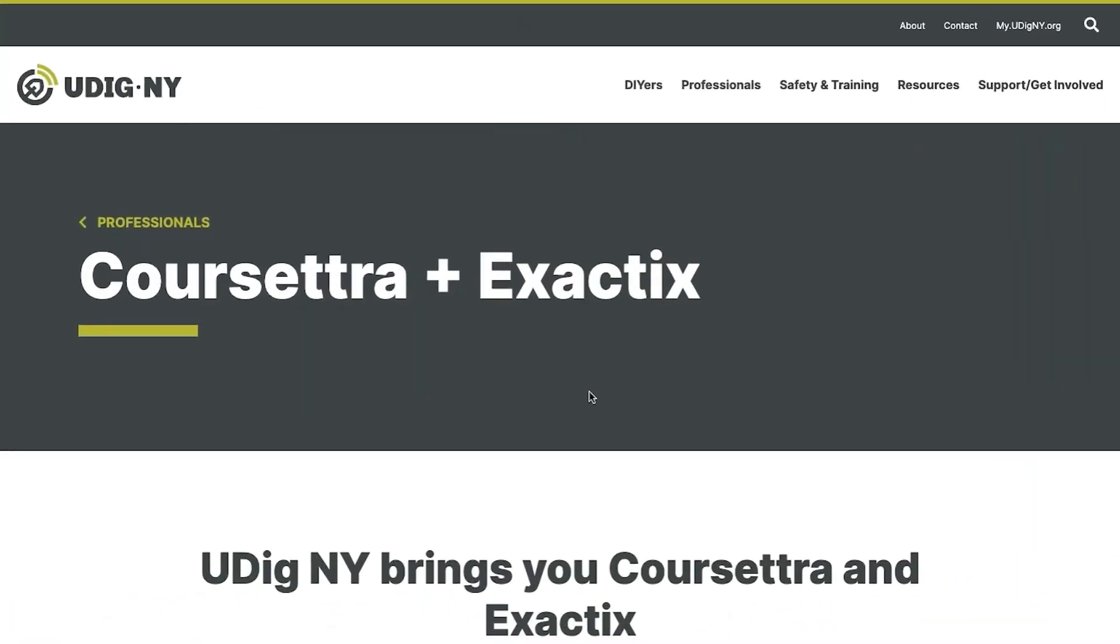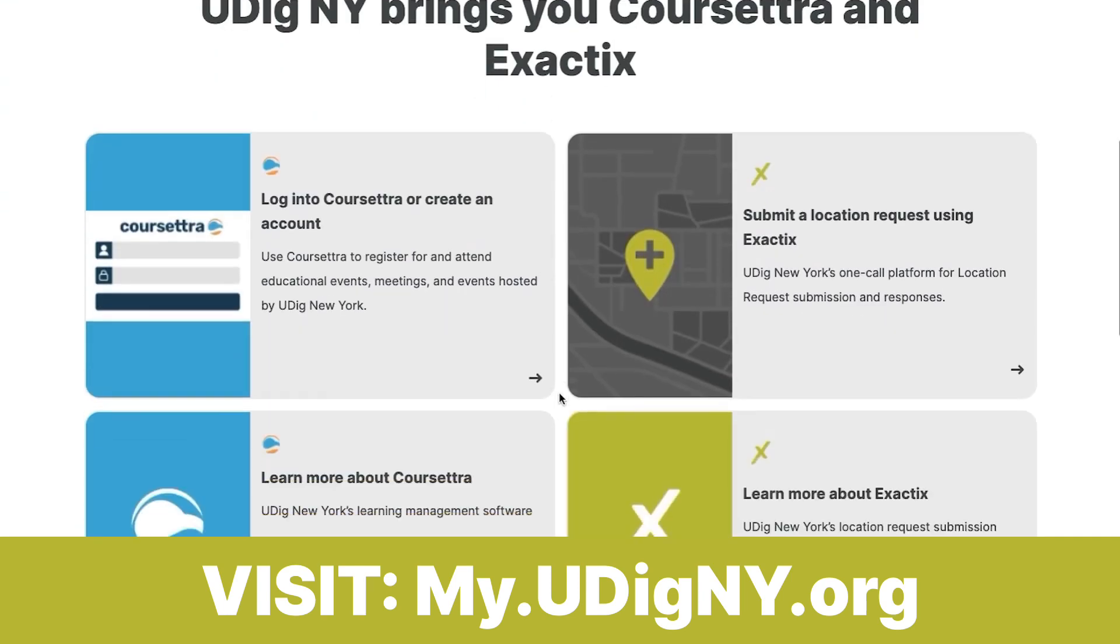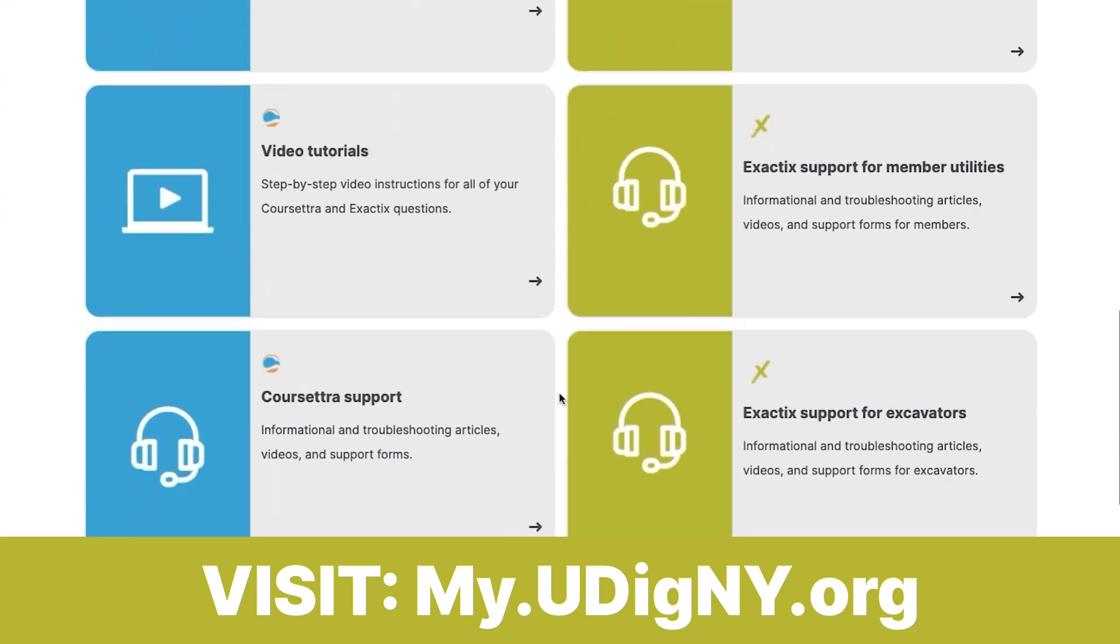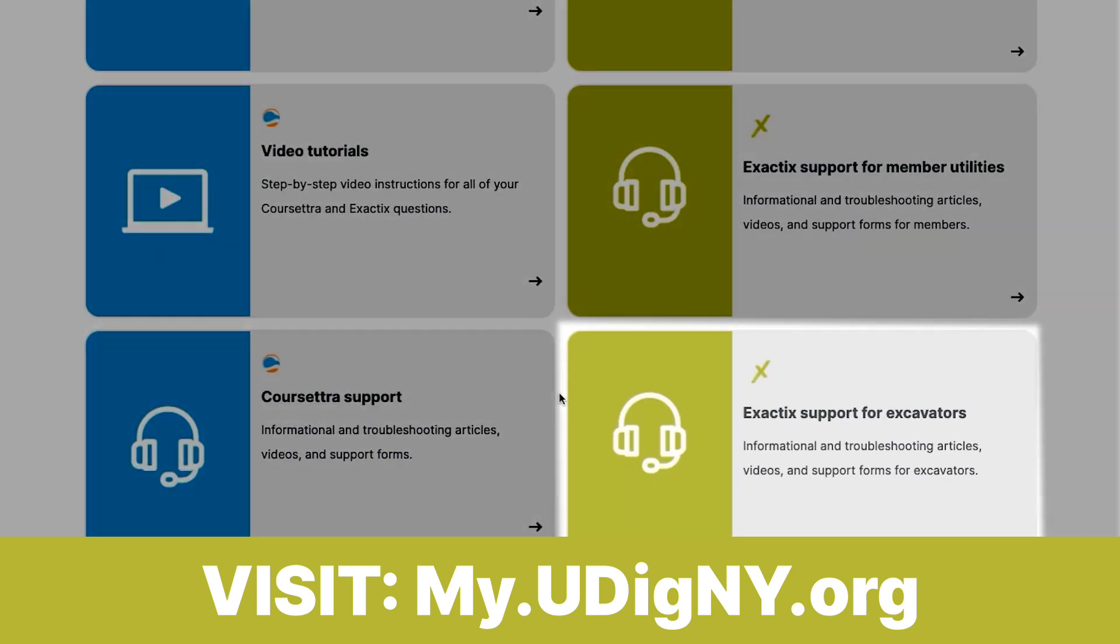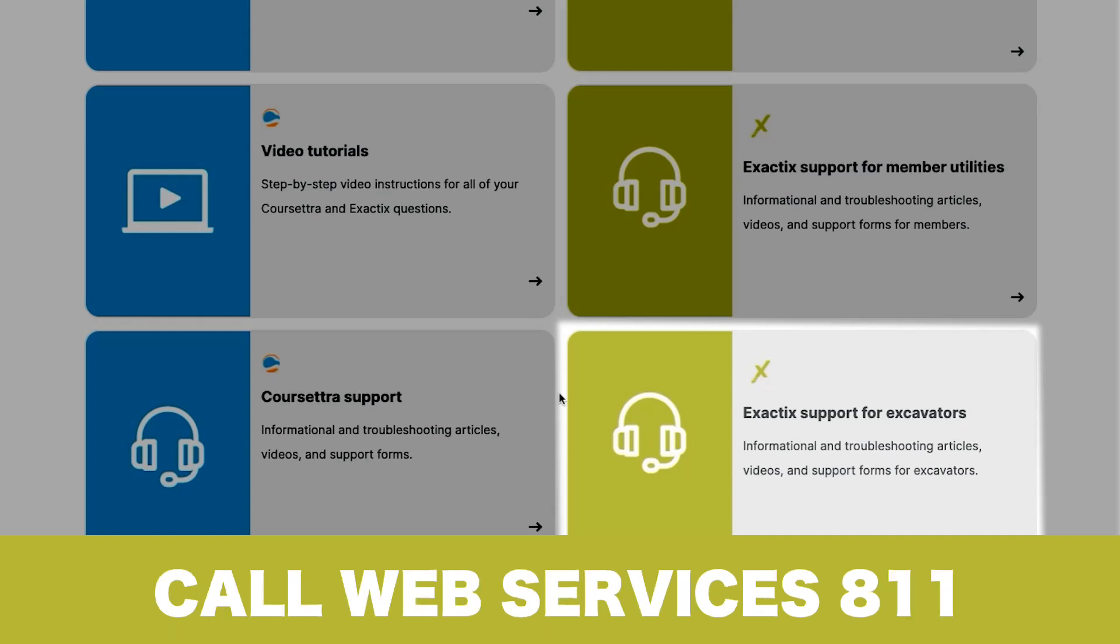If you need additional help, please visit my.udigny.org and select Exactix Support. You can also contact your field representative at udigny.org backslash field reps or call Web Services by dialing 811 and selecting Web Services from the menu options.